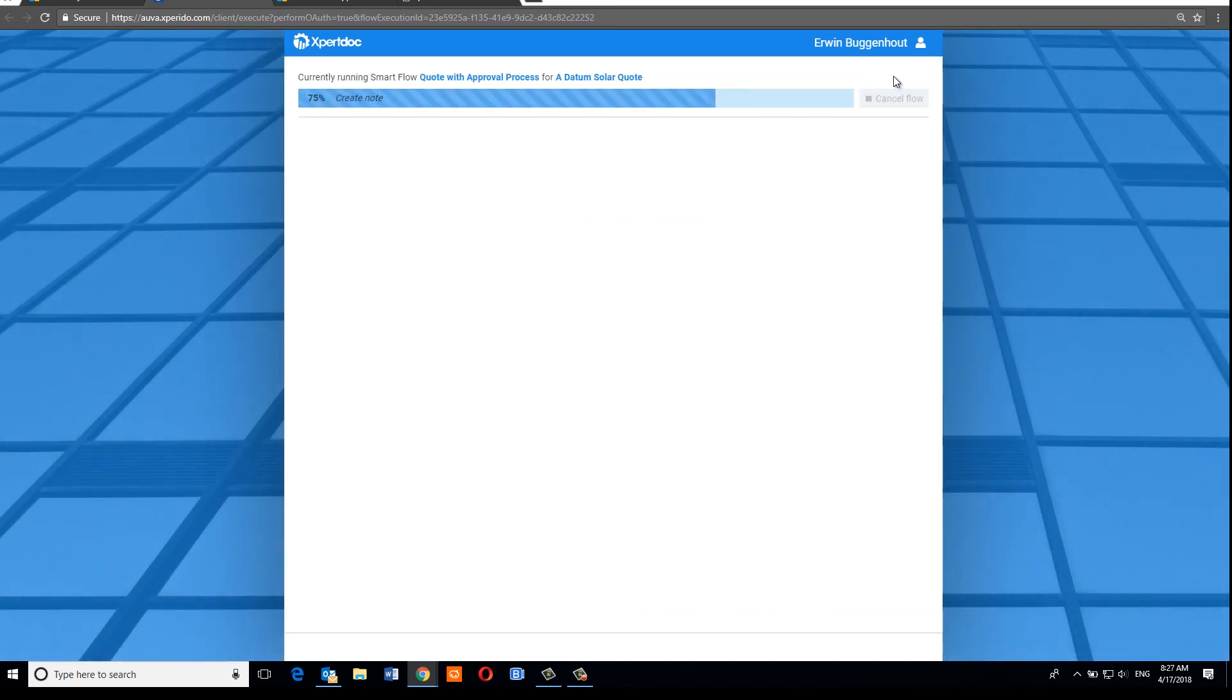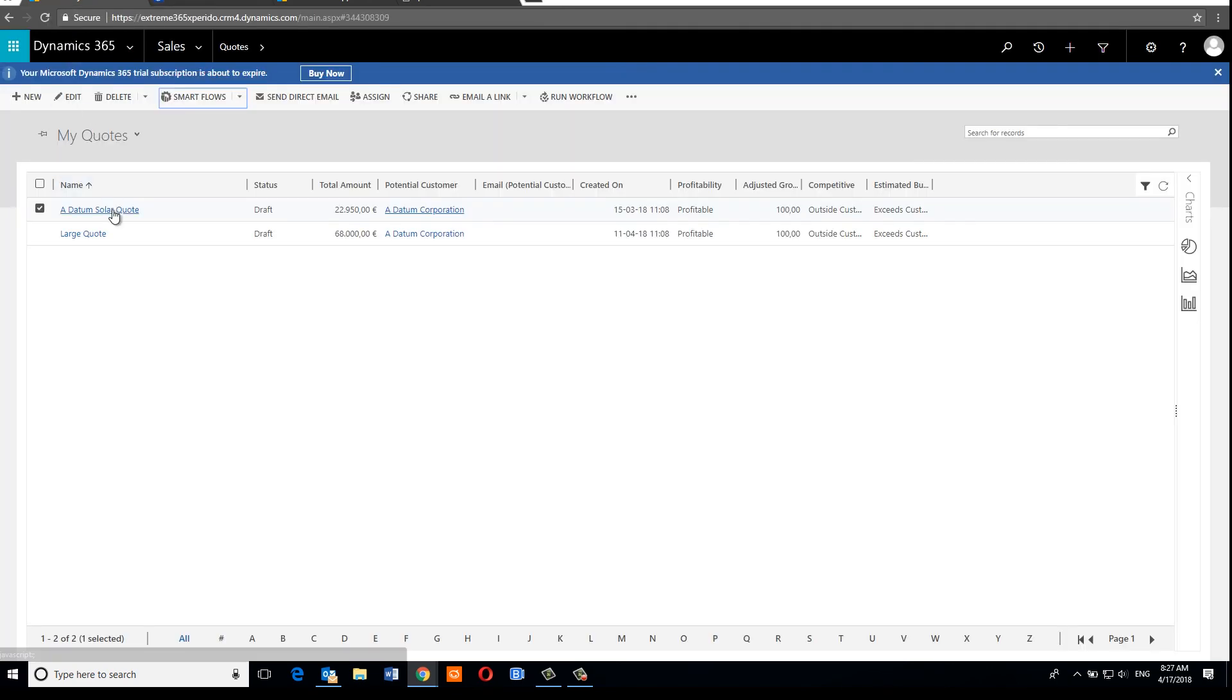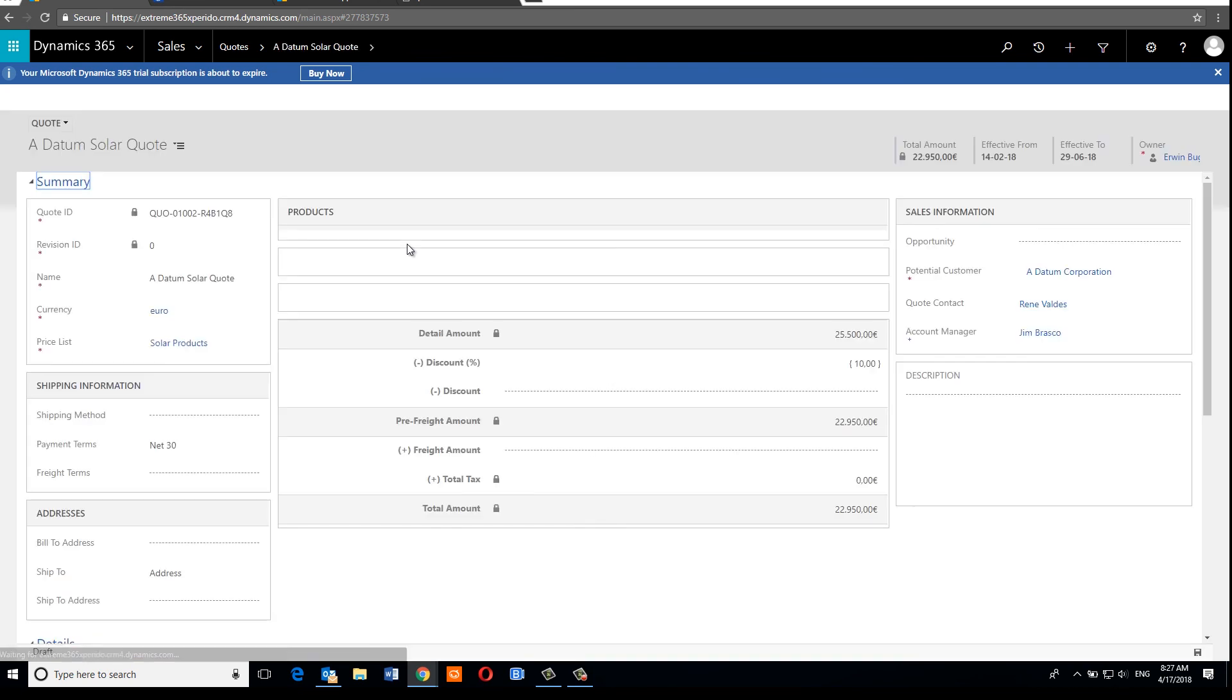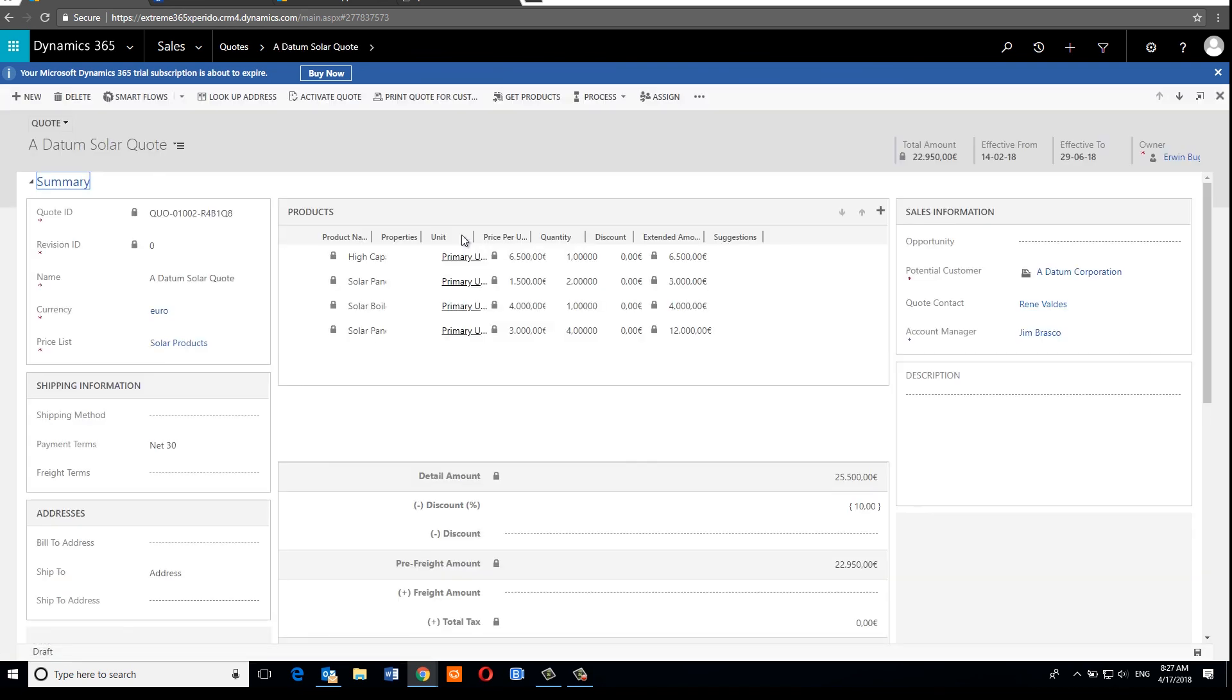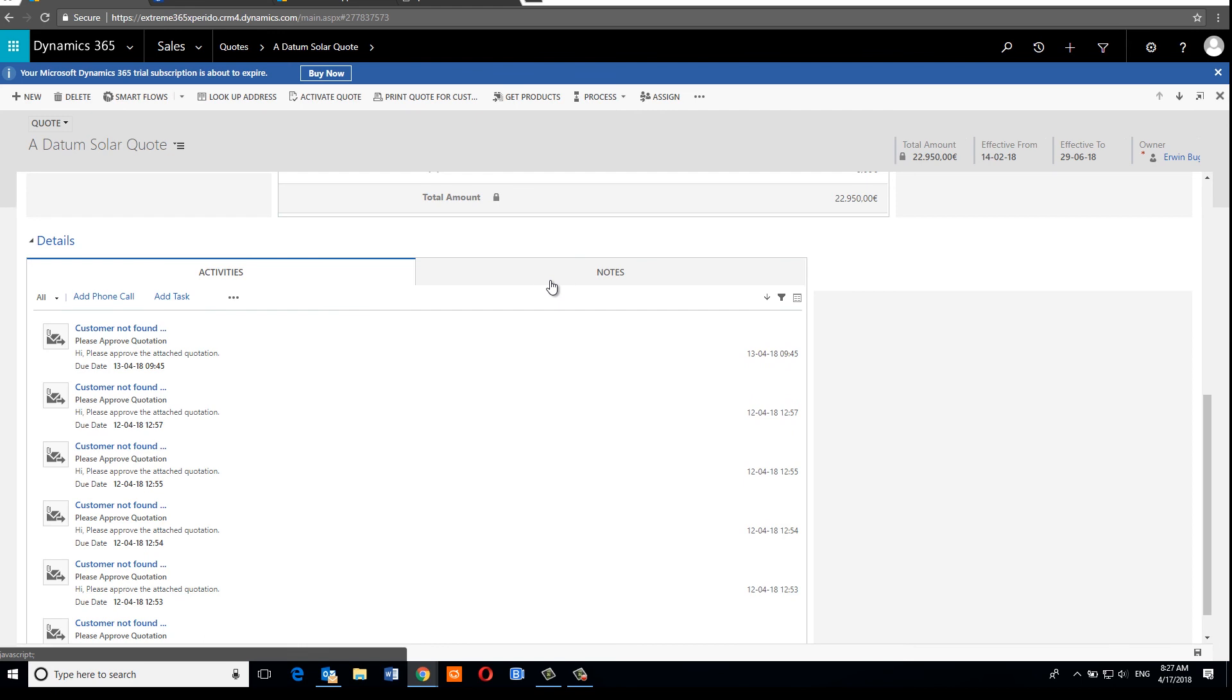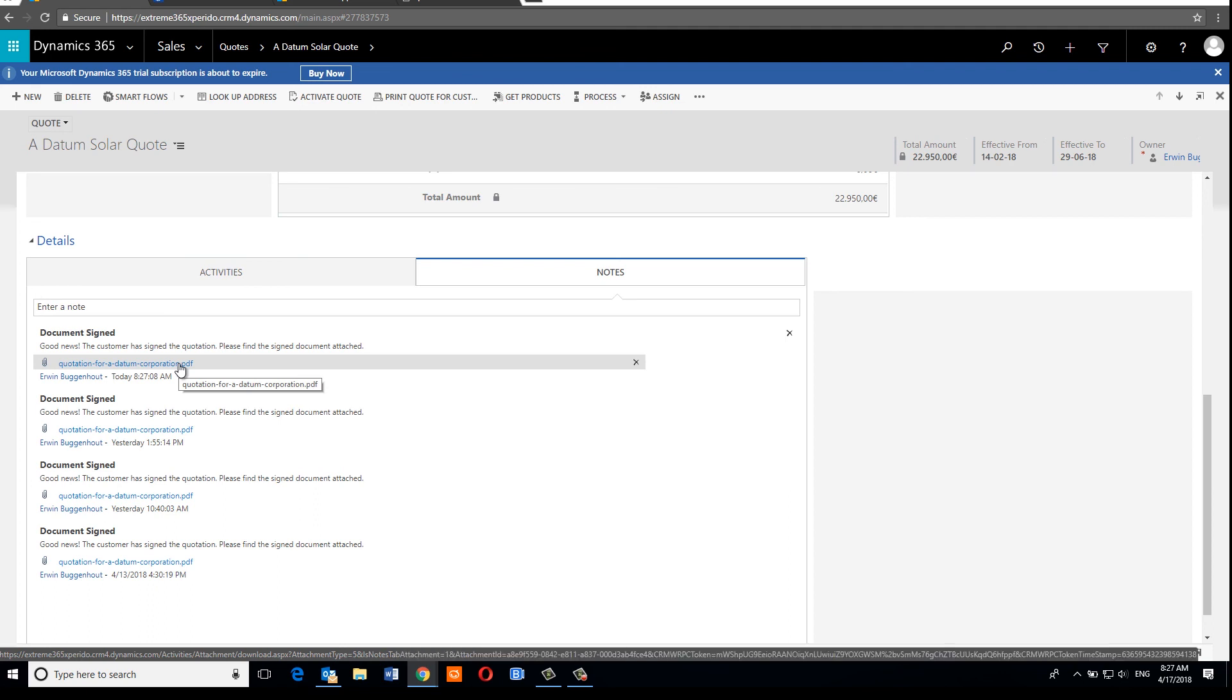And so there you go. The flow execution process resumes when it gets message feedback from DocuSign that the signers have all taken action. So it should have also created a note now in Dynamics 365 against the triggering quote record that contains the signed document. Let's have a look if that happened. Well, there's our note with the signed document attached.